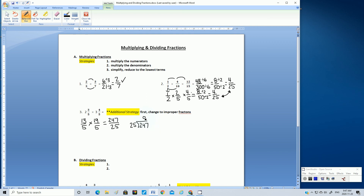So we know the whole number is 9 — it goes in at least 9 times. 9 times 25 is 225. When we subtract, we should get a remainder of 22.